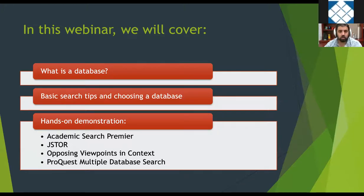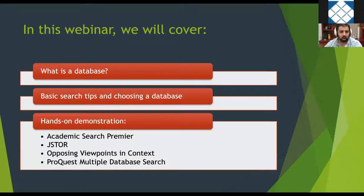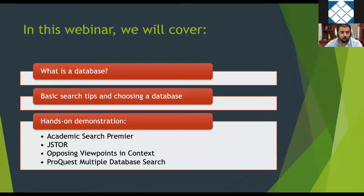In this webinar, we're going to cover a brief overview of what a database is. Sometimes professors talk about using the databases without explaining what they are. We'll explain what they are, where you can find them, some basic search tips, and how to select a database. Then we'll do a hands-on demonstration on four broad topic databases: Academic Search Premier, JSTOR, Opposing Viewpoints and Context, and ProQuest Multiple Database Search.